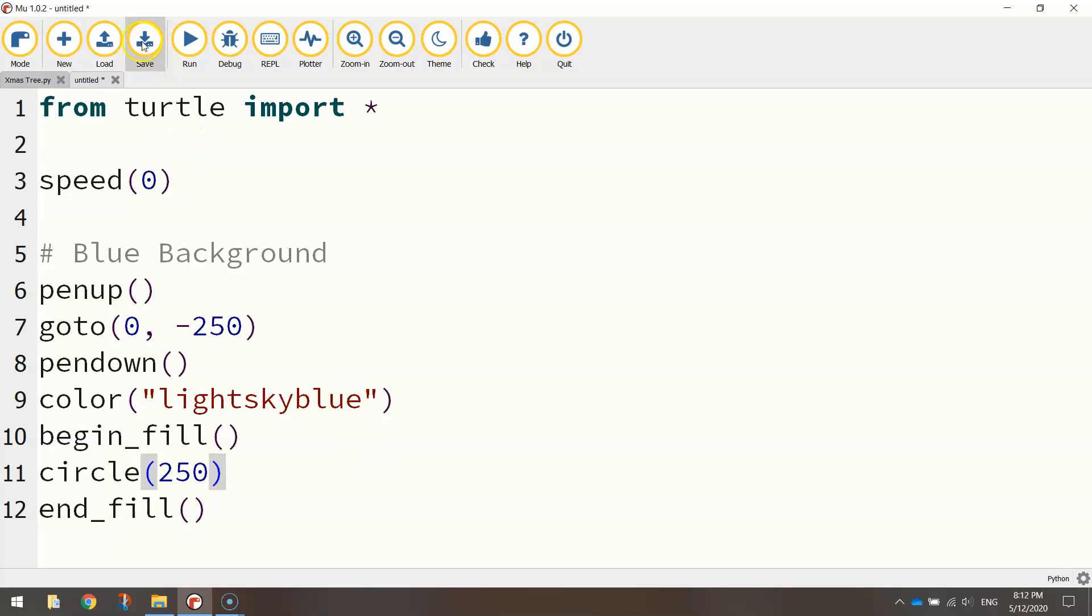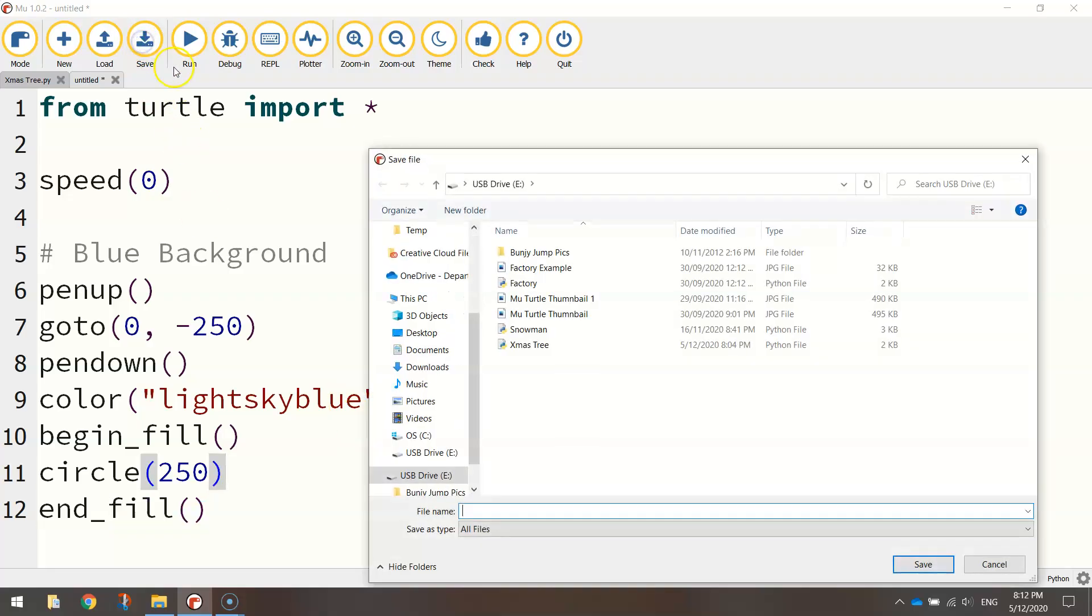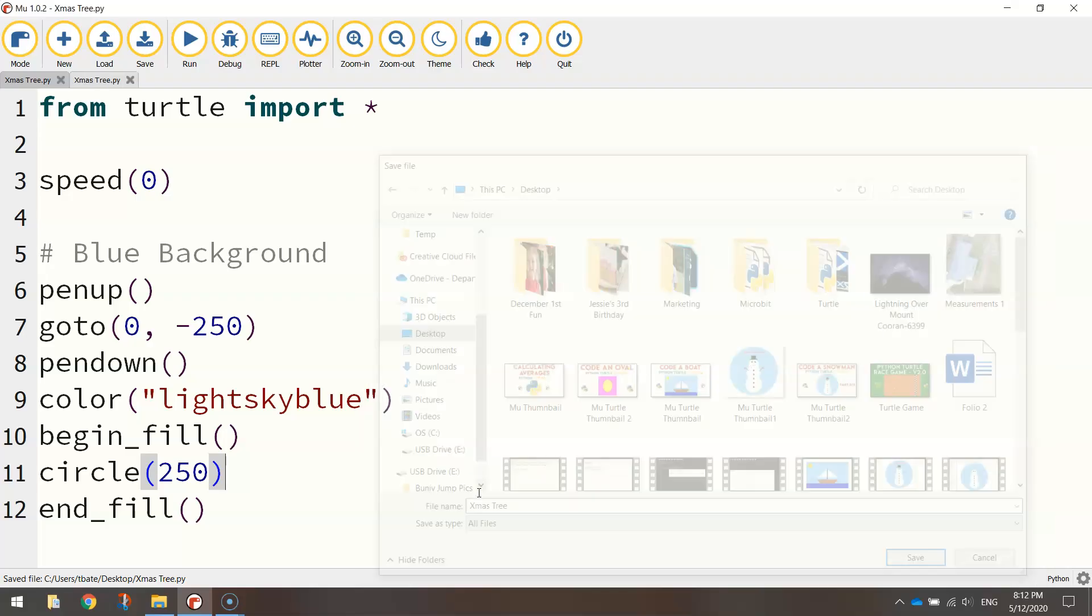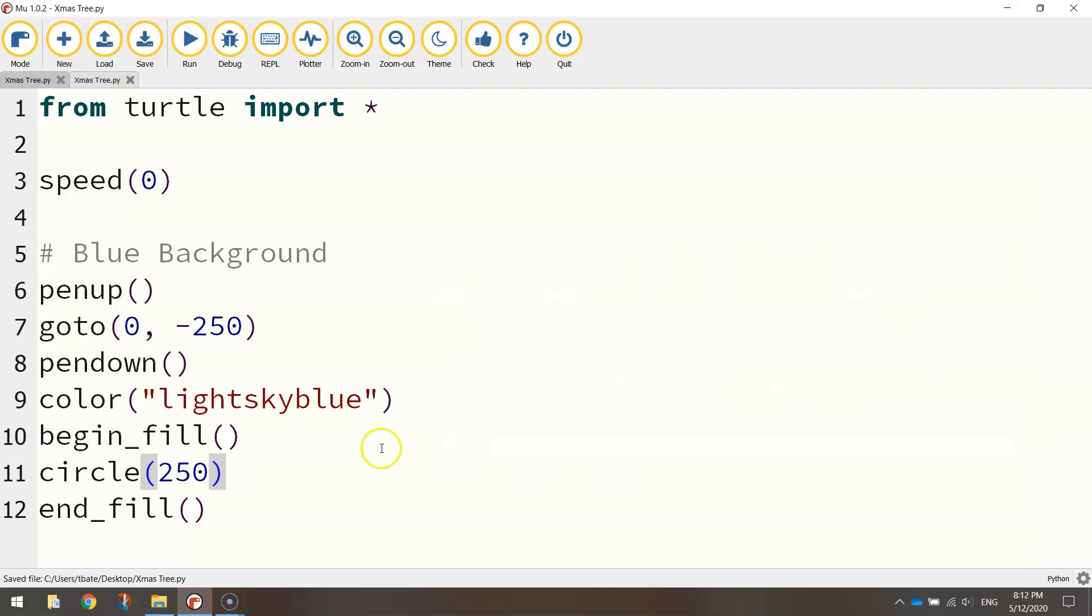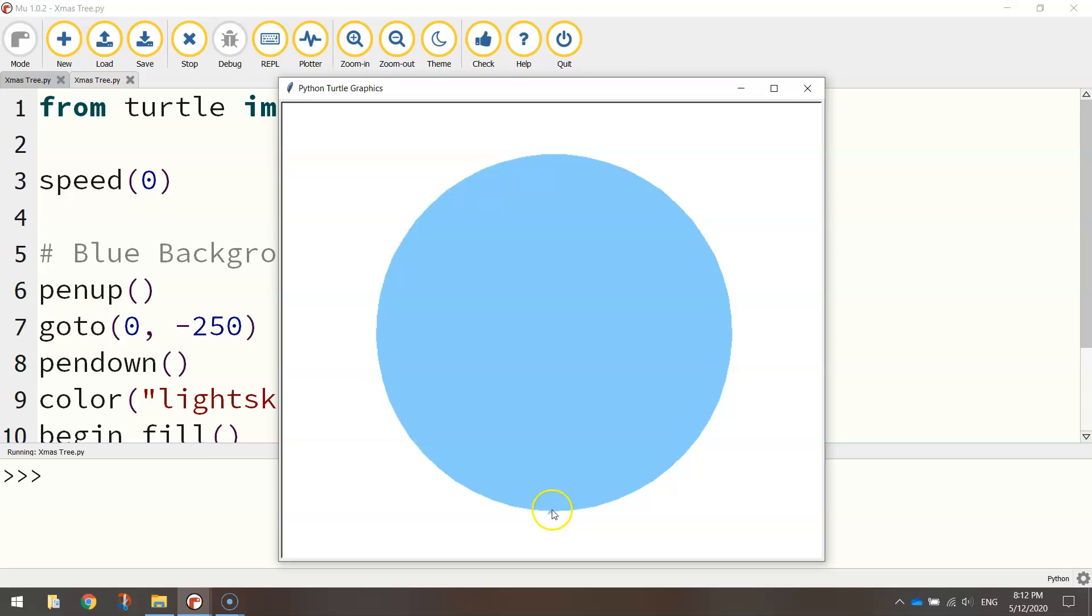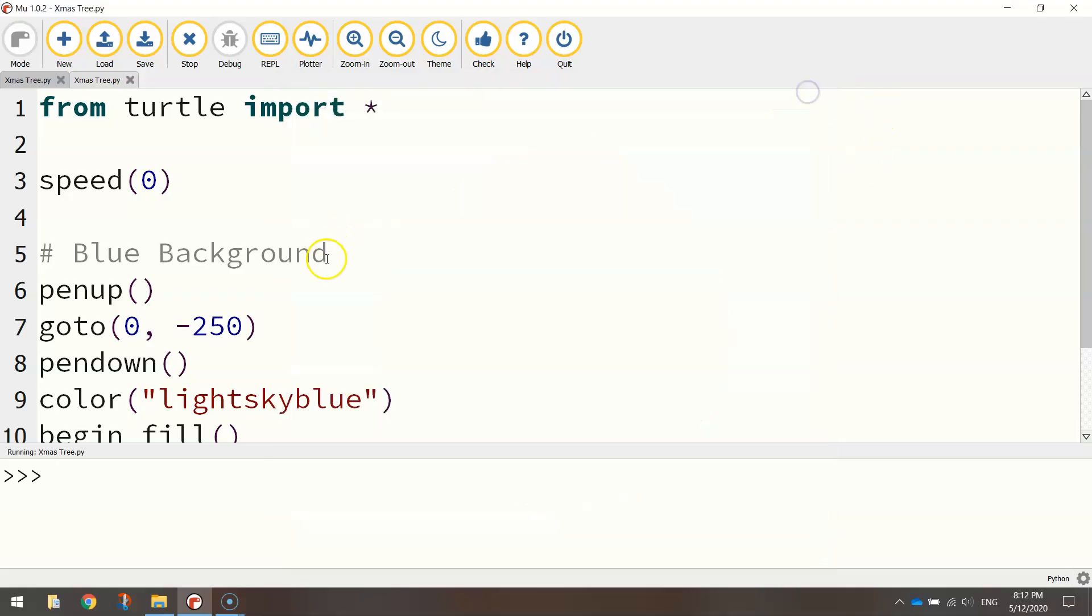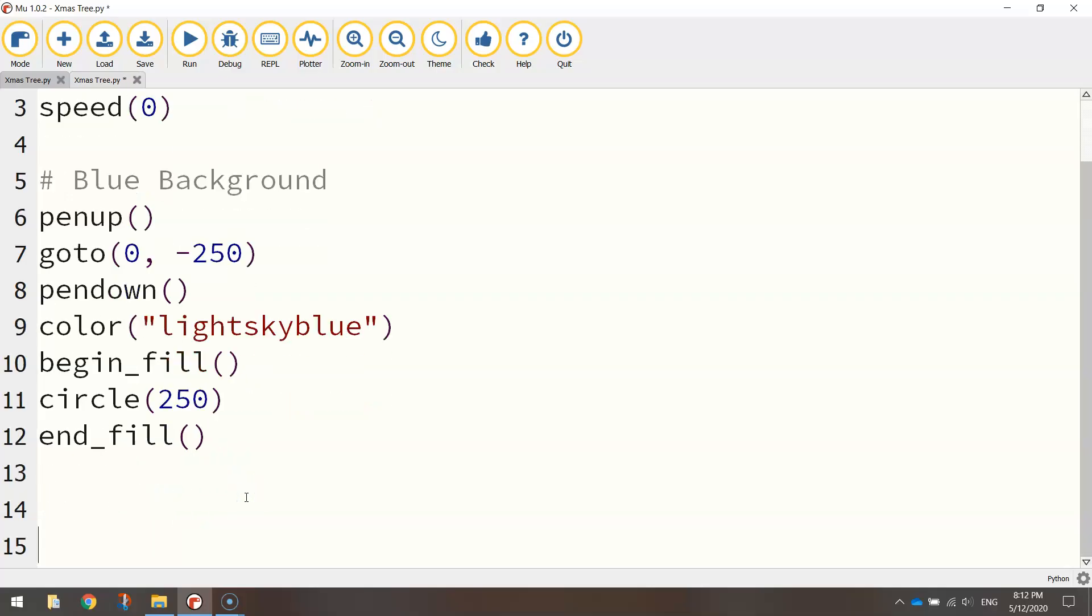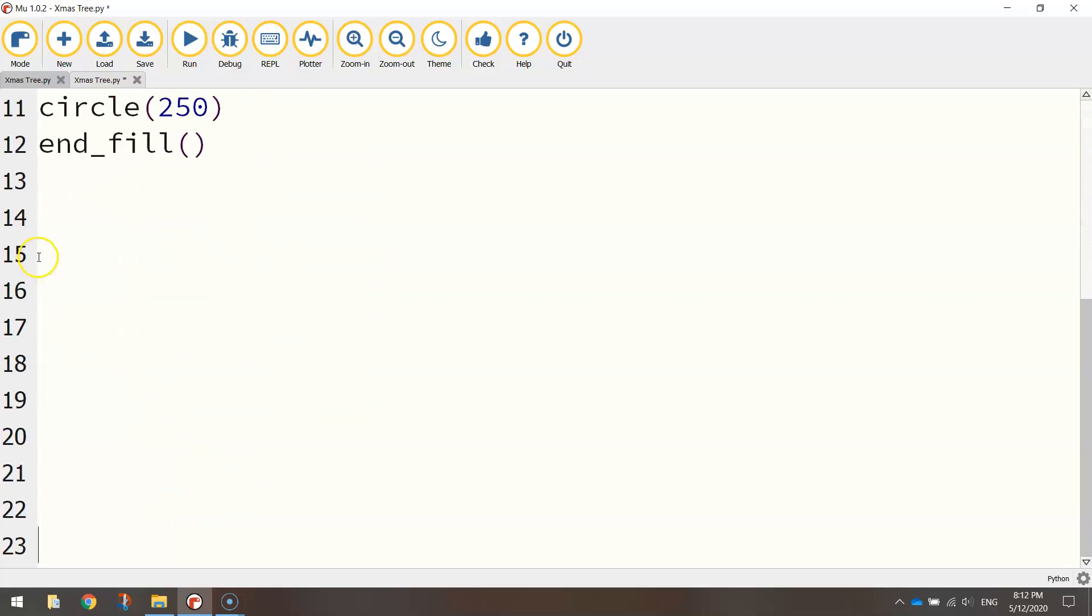So you'll need to save your document first. I'm just going to save this and call it Xmas tree. Give it a run. And you've got your blue circular background. So remember this little fiddly bit at the bottom here that you can see is just the turtle itself, the little thing that draws all the images on the page. We can hide him at the end of our code. Don't worry about that little tail you can see down there at the bottom. That's just the turtle. All right, so we've got our blue background in.